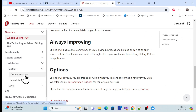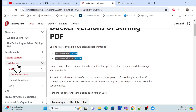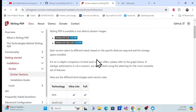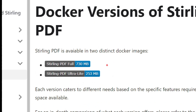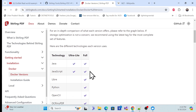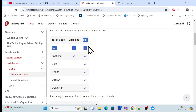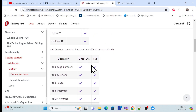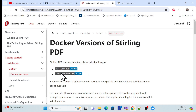Once you click on Docker, it provides the Docker file details you need. There are two types of Docker images: 'full' and 'ultra' — ultra is the light version and full has all features. The documentation also explains what technologies are used for each and which features are available.